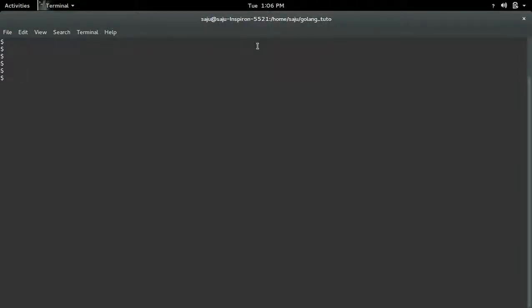This video shows how to install package from GitHub. First, we need to create a workspace or project folder.